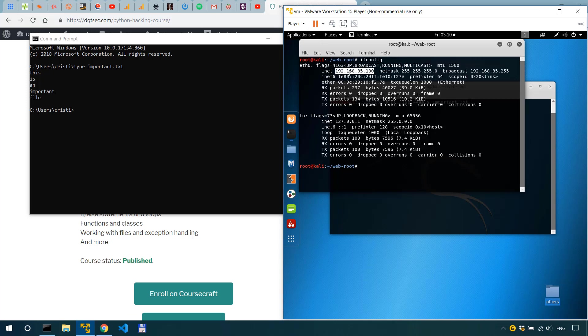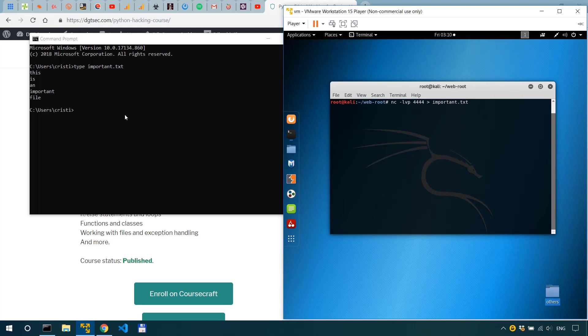Okay we can just copy this control shift c. All right minimize that.